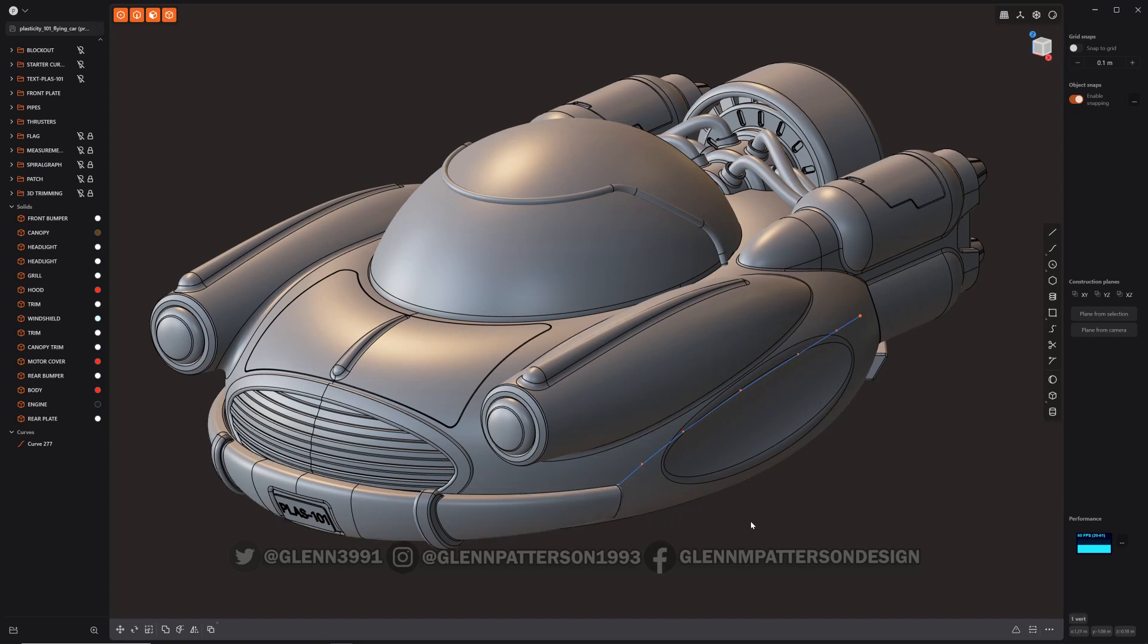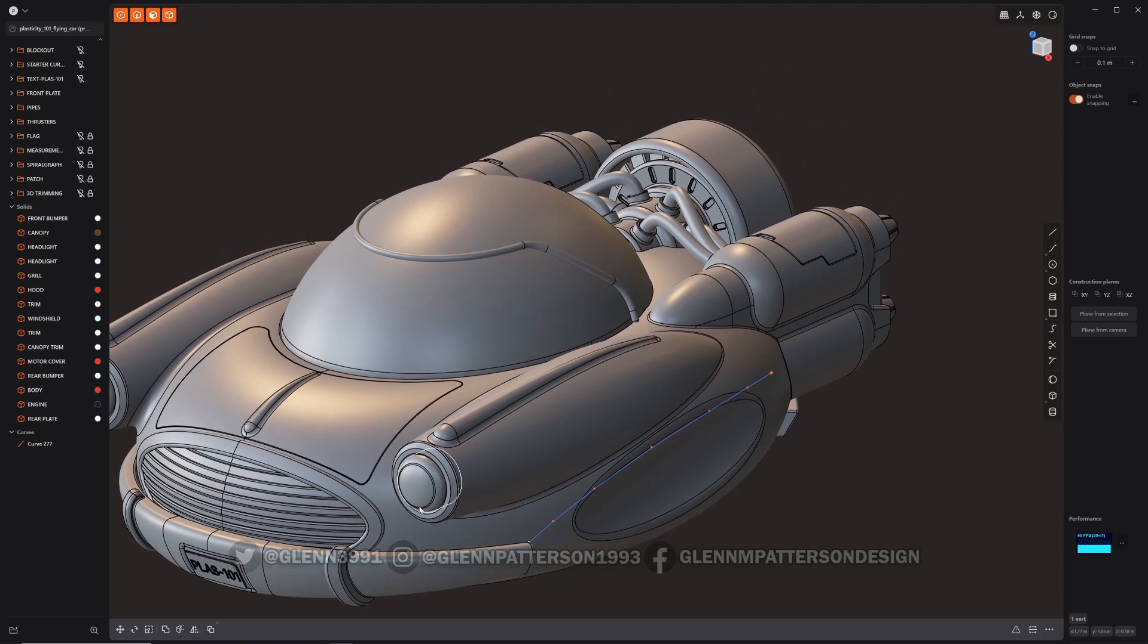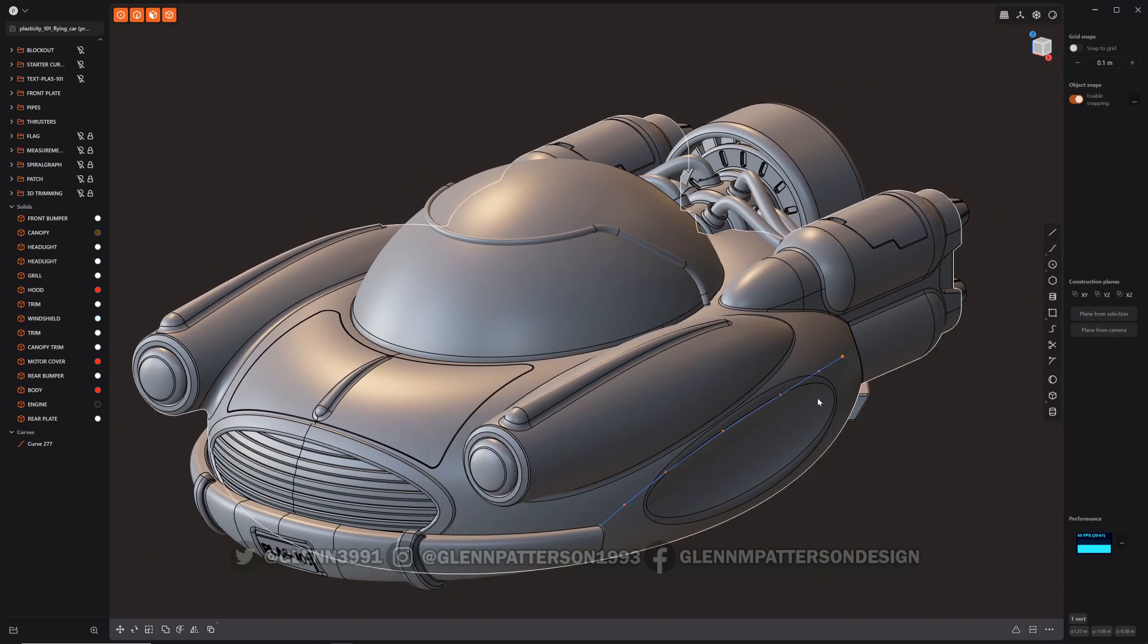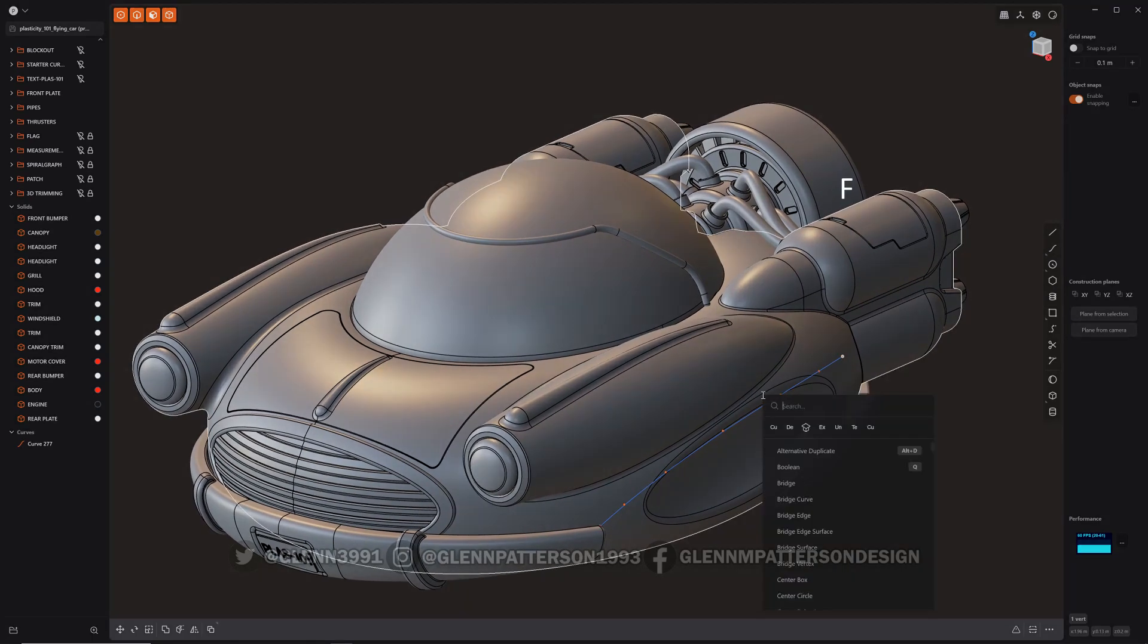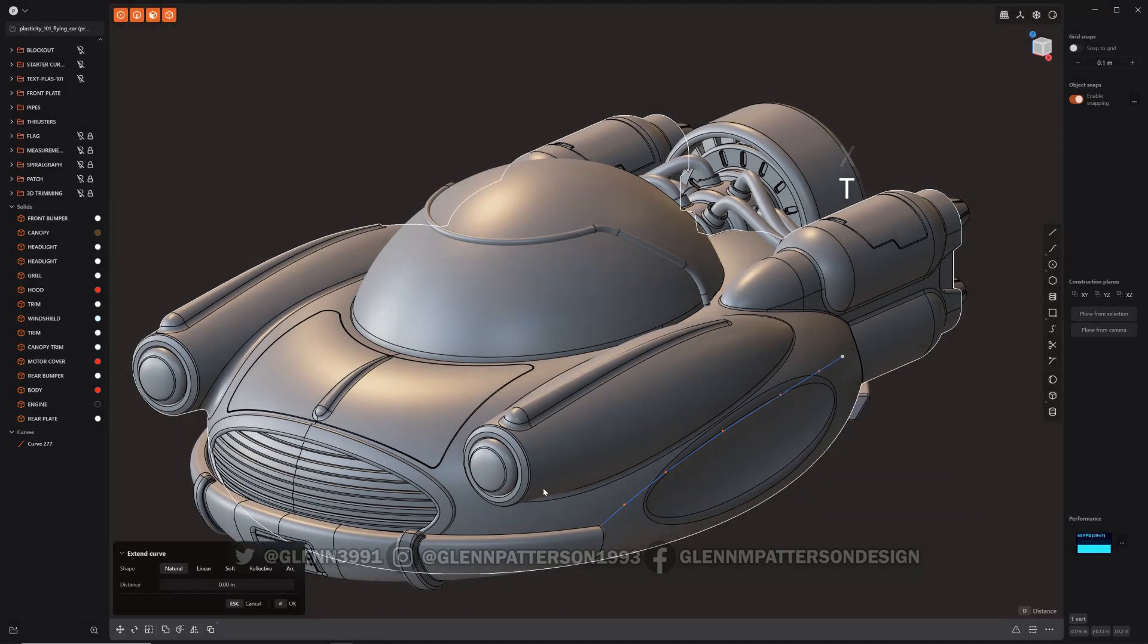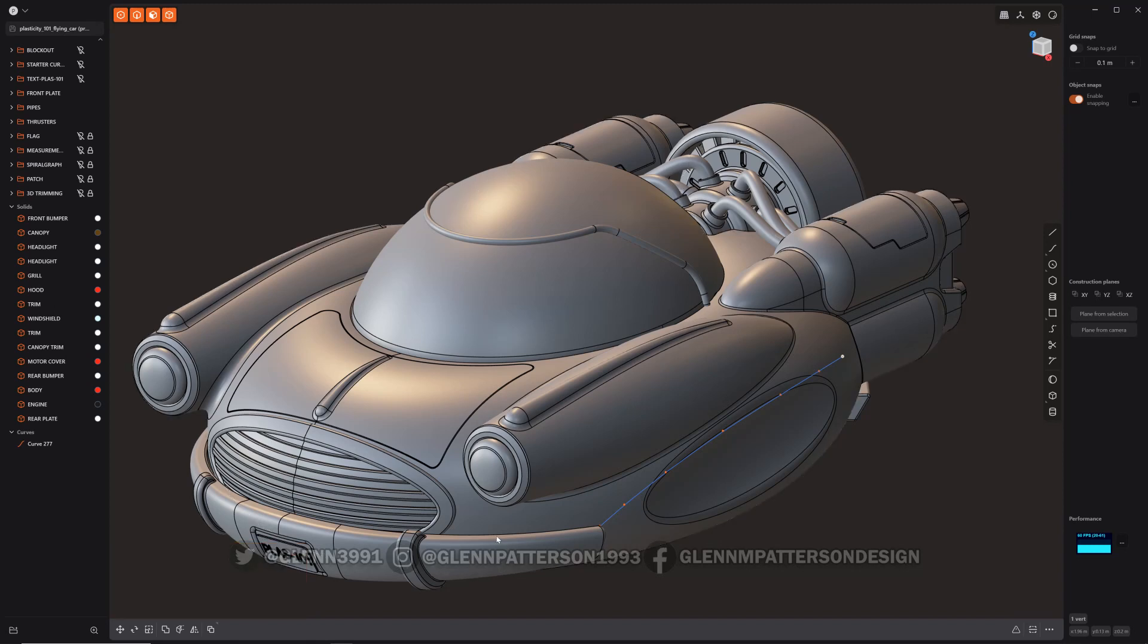Pretty cool little way to manipulate your curve. And then of course you've also got the new extend curve function that you can use, and you can decrease it, increase it, and it'll just follow the existing curvature. Pretty cool little thing that you can do with curves.